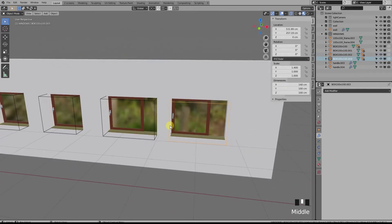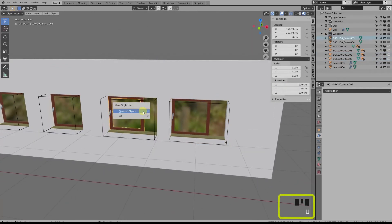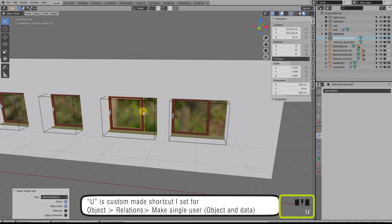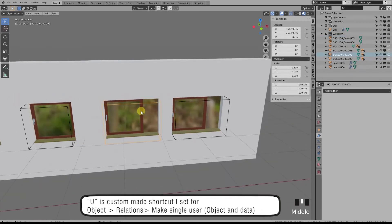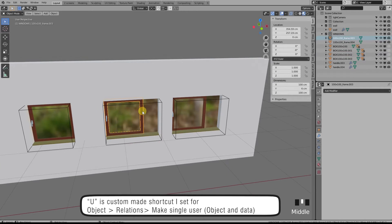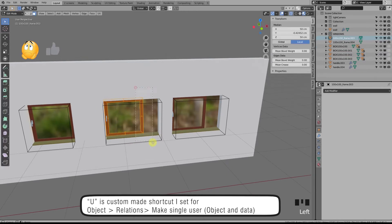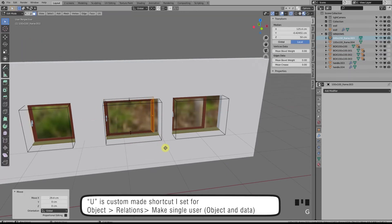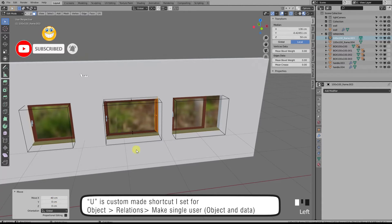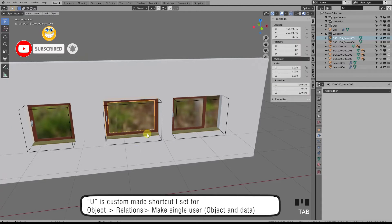Then I select the frame and by pressing U, I make a unique instance of it, breaking the link from the original 100 by 100 box. Now when I change its geometry, the original box doesn't change. I'll rename the box to 140 by 100.